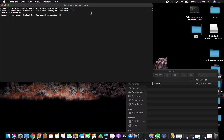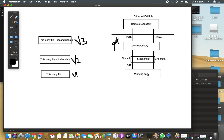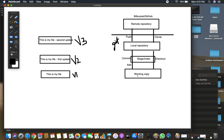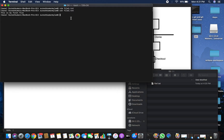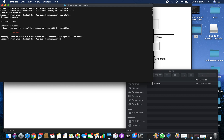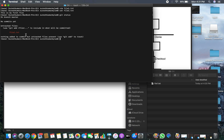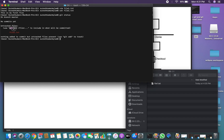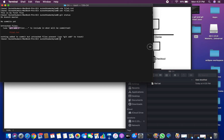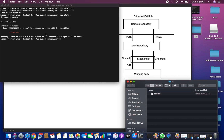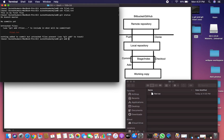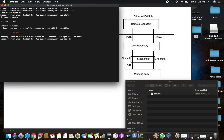Now let's follow the Git workflow. We have a file in the working copy where we've typed something. We need to add this file to the index (staging area). Before adding, let's check git status — it shows 'untracked files' because this file is not being tracked. Git hints to use git add to include it in what will be committed. I'll use git add with a dot to add all untracked files.